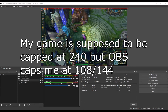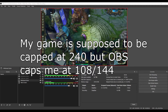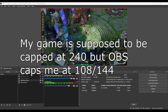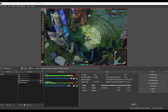You can kind of fix it by alt-tabbing around — you sometimes get back the 144, but then you alt-tab again and you go back to 108. It is kind of weird. Long story short, downgrade OBS and it'll be fine for now.